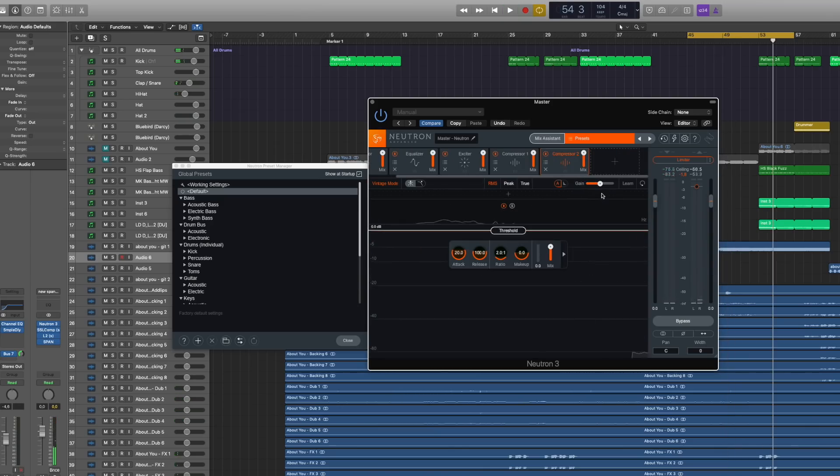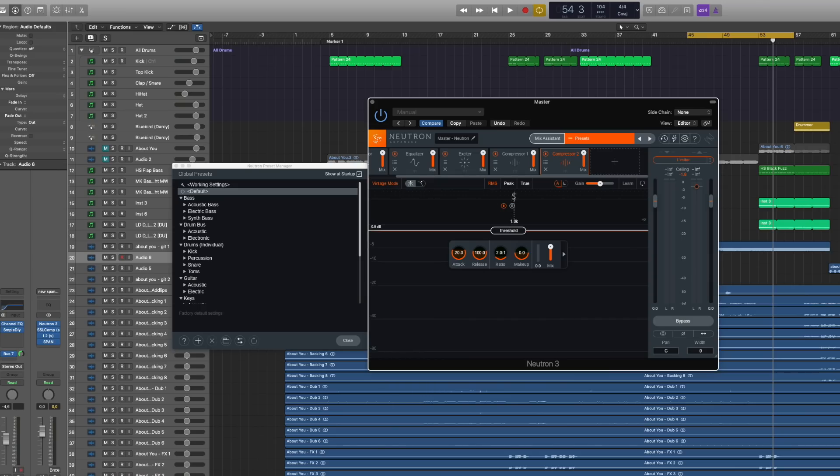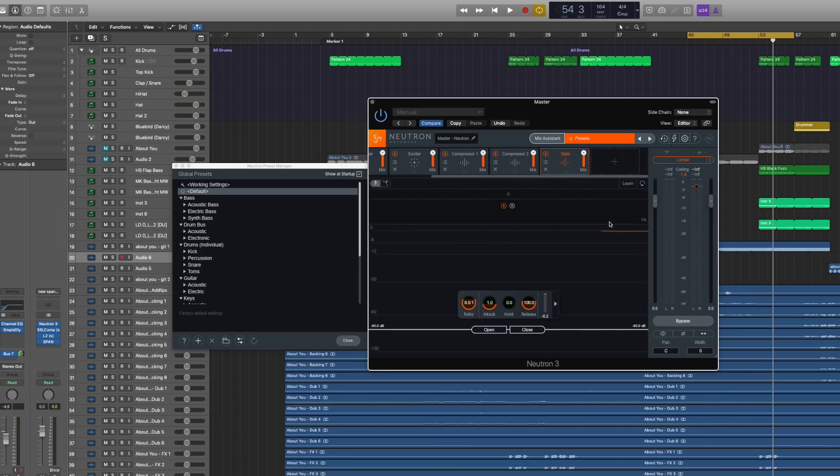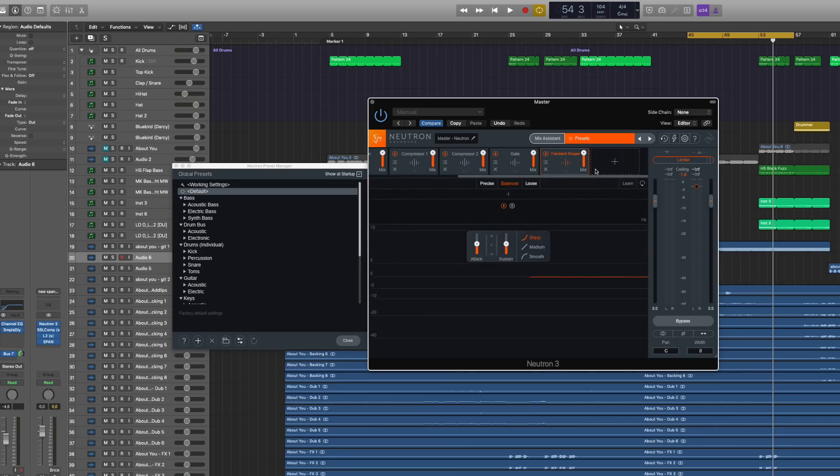Then you got a second compressor. You can also change the modes here, a vintage mode. You can set it to RMS peak or just through. Then you got of course a gate, a transient shaper. And you can combine them in any kind of way.